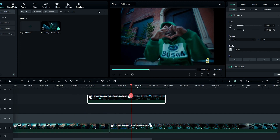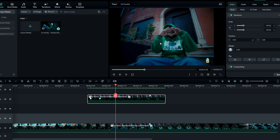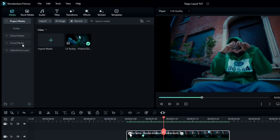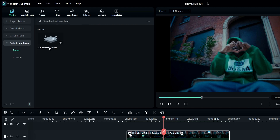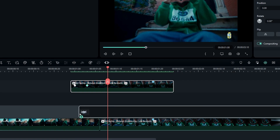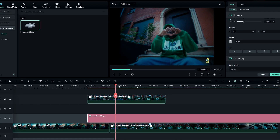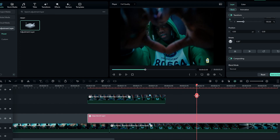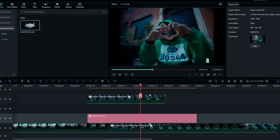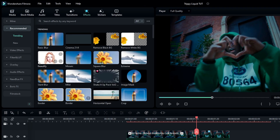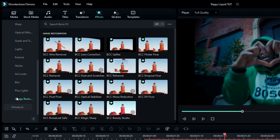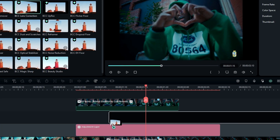Now let's make our explosion effect. Add the BCC Lens Correction effect. Before doing that, we need to add an adjustment layer, so I add the adjustment layer and adjust it. Then go to Effects, select Boris FX, then Image Restoration, and select the BCC Lens Correction effect and add it to this adjustment layer.